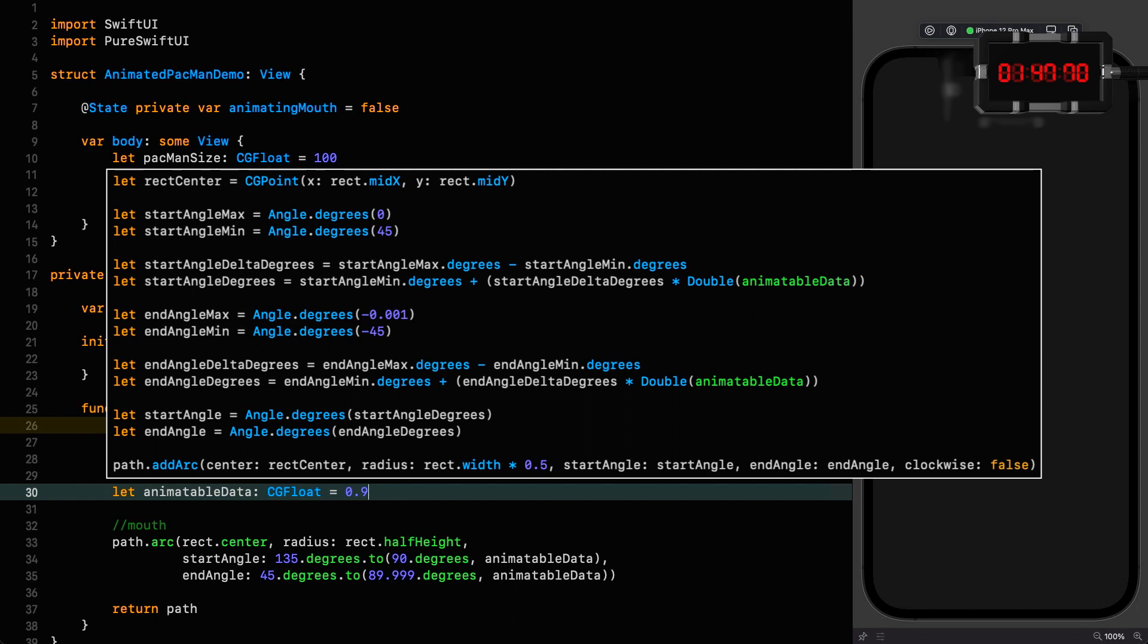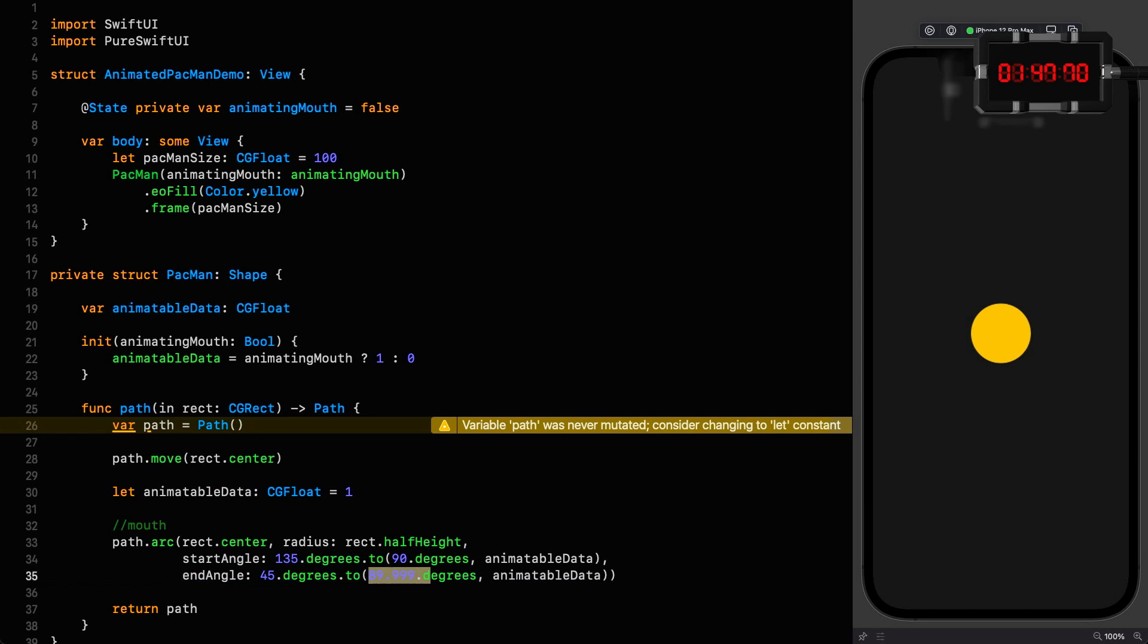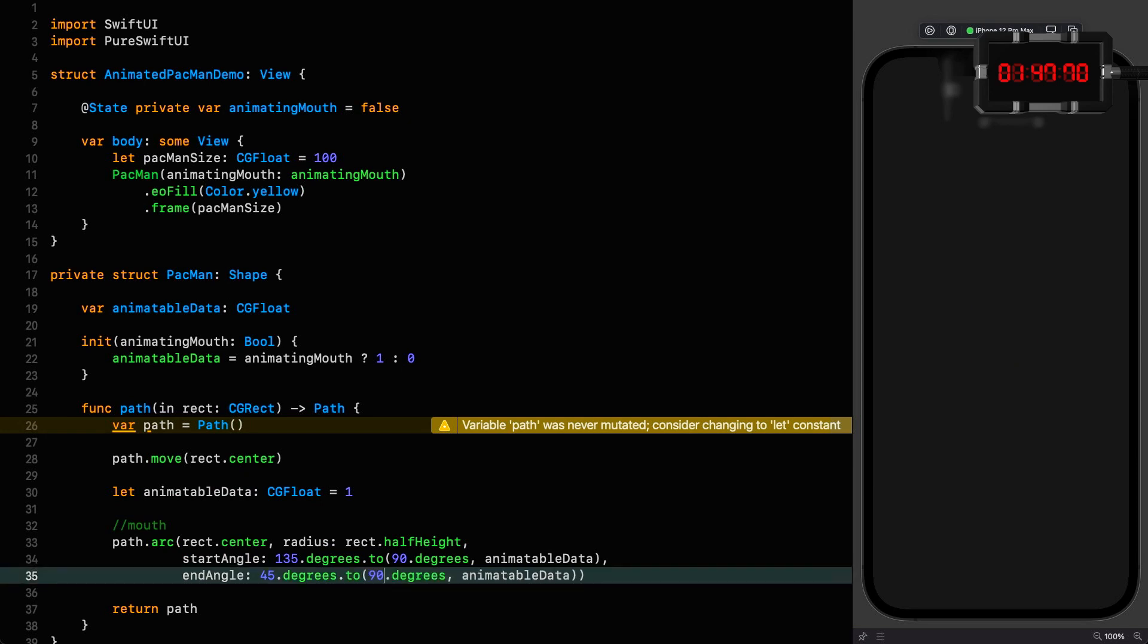In addition to that, the clockwise and anticlockwise arguments actually work as expected instead of the reverse as you get in the native implementation. So to start with, I'm drawing an arc from 135 degrees clockwise to 45 degrees. When the mouth is closed, I'm going from 90 degrees all the way around to 89.999 degrees, which looks like it's closed. But if I actually set it to closed, then this happens. Let's set this to one and then set this to 90. Because it's going from 90 degrees to 90 degrees, it's not going anywhere, so we don't get a shape. That's why it's 89.999.